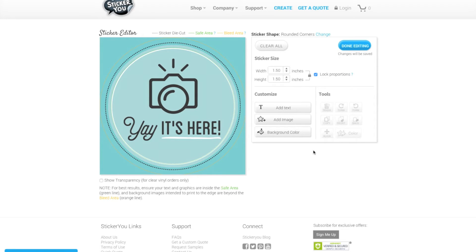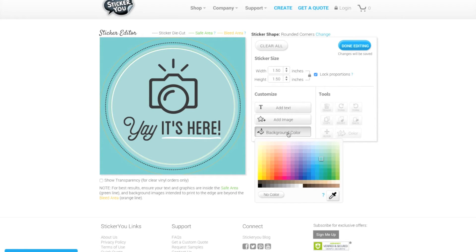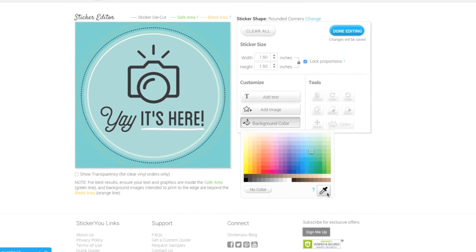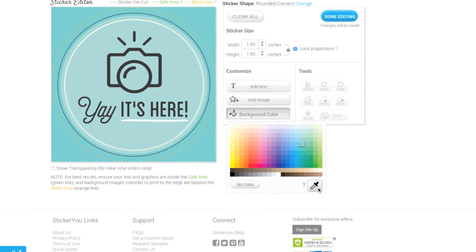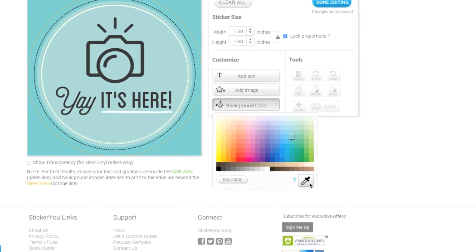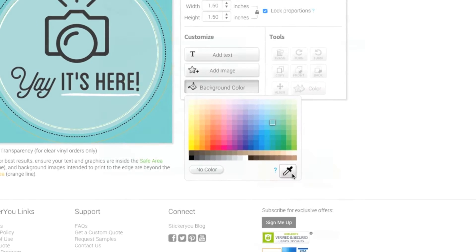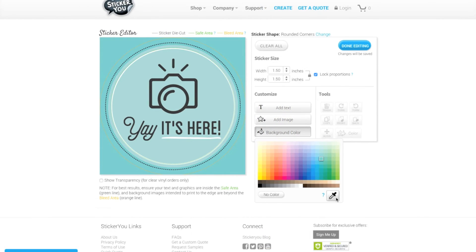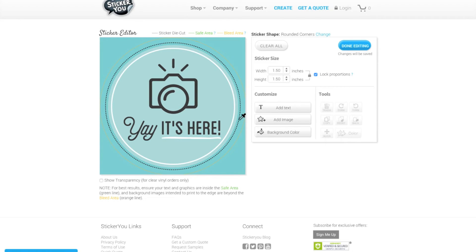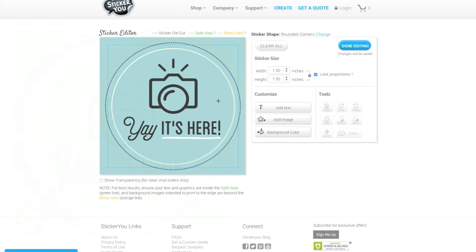If none of the colors in the background color palette match your design you can select an exact color from your image with the eyedropper button within the background color palette. With the eyedropper button selected click on the exact color you want from your image and it will fill in the background behind your image with the desired color.